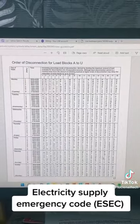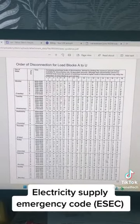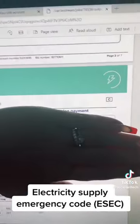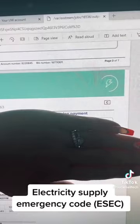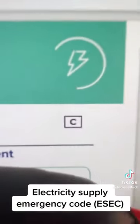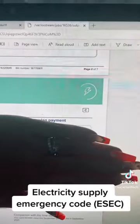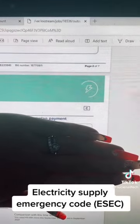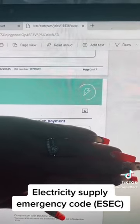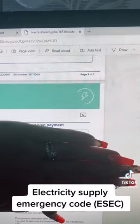The first thing you need to do is go onto your electricity bill and find your code. I'll show you now. This is my electricity bill and my code is here — it's just a little square box with a letter in it, and that is your area code.